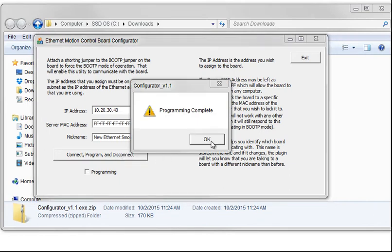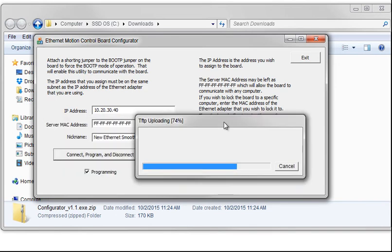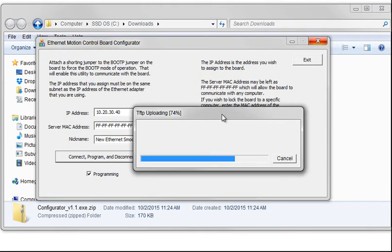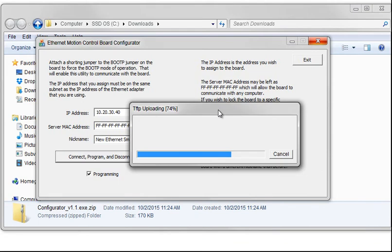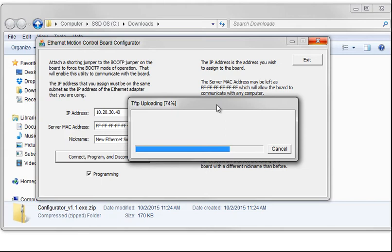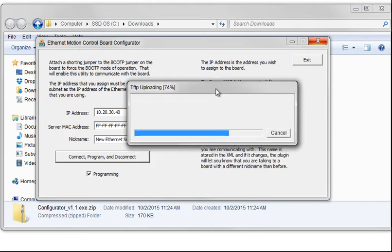Now it says Program Complete. What you didn't see was a little thing pop up, and I'll do it again. You should see that go across your screen for about two or three seconds. If you don't, it did not program. If you do see this, it did program. You can try multiple times in a row.